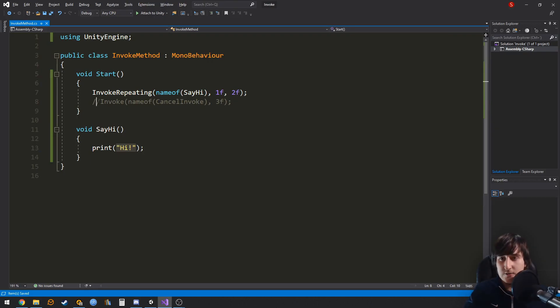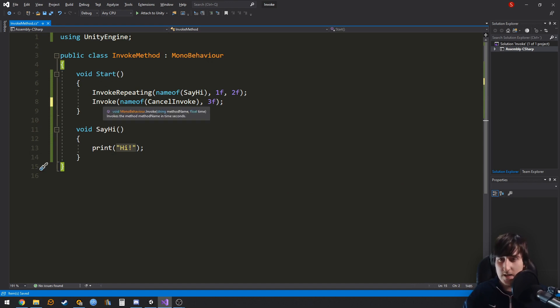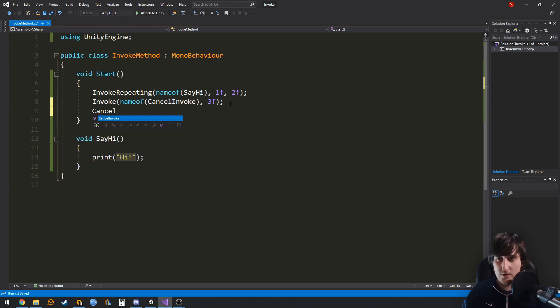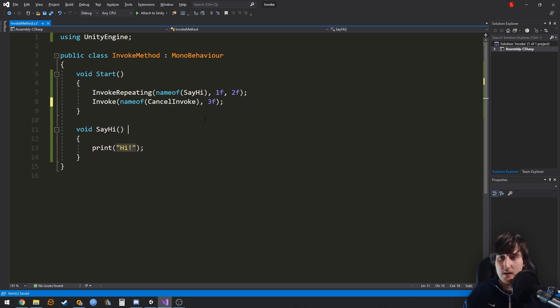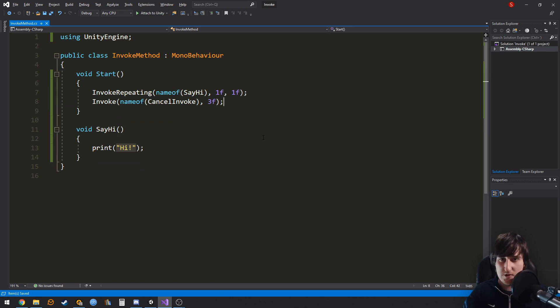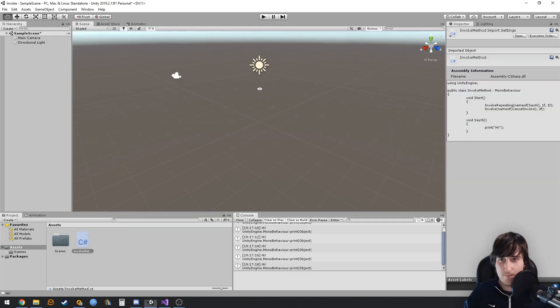Now you can also cancel all invokes. In this case, what we are doing is invoking the cancel invoke method, which is another function that you have here. And we are cancelling all invokes after three seconds. So let me change something like this.